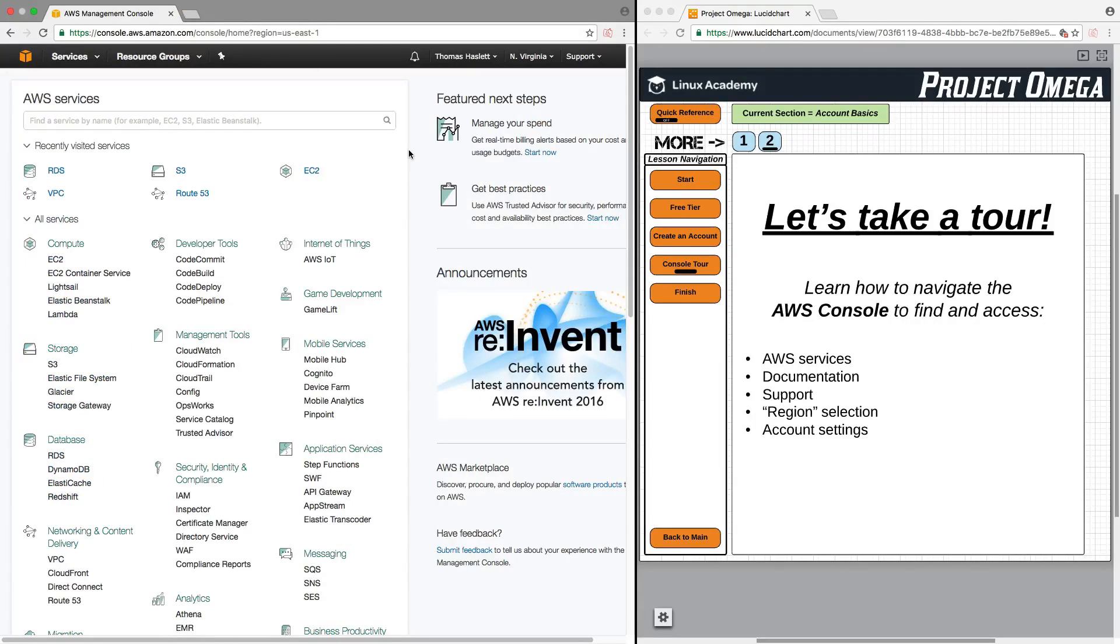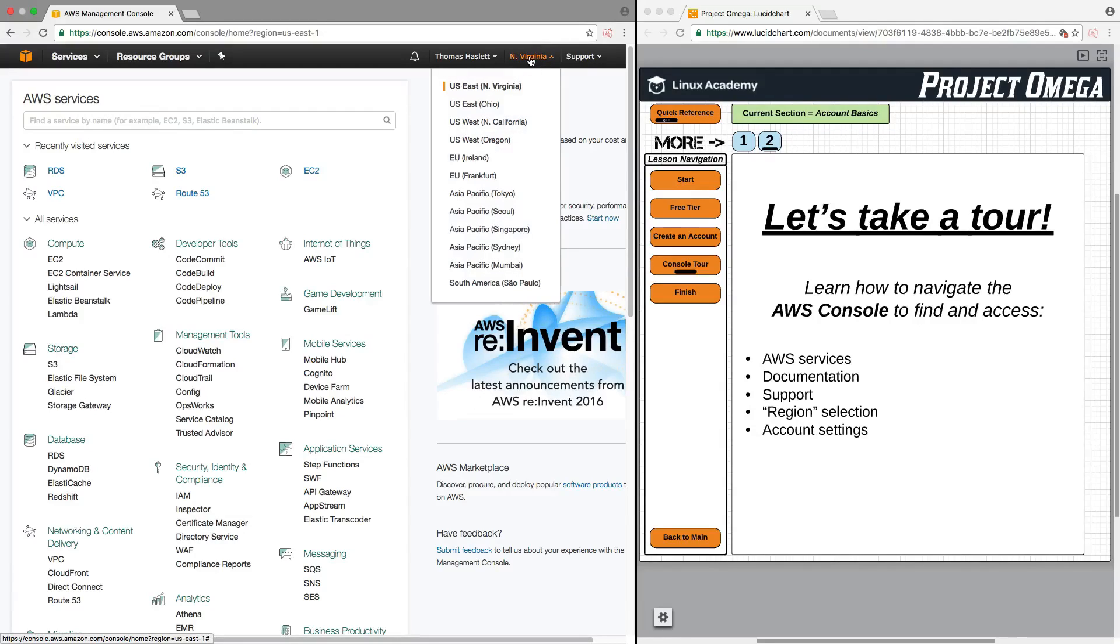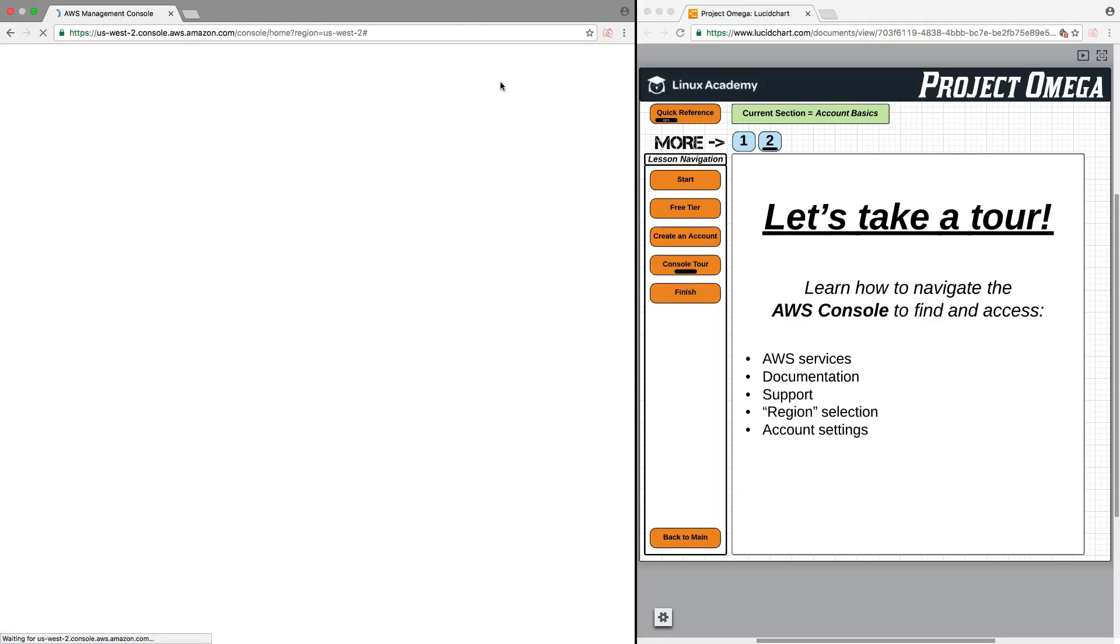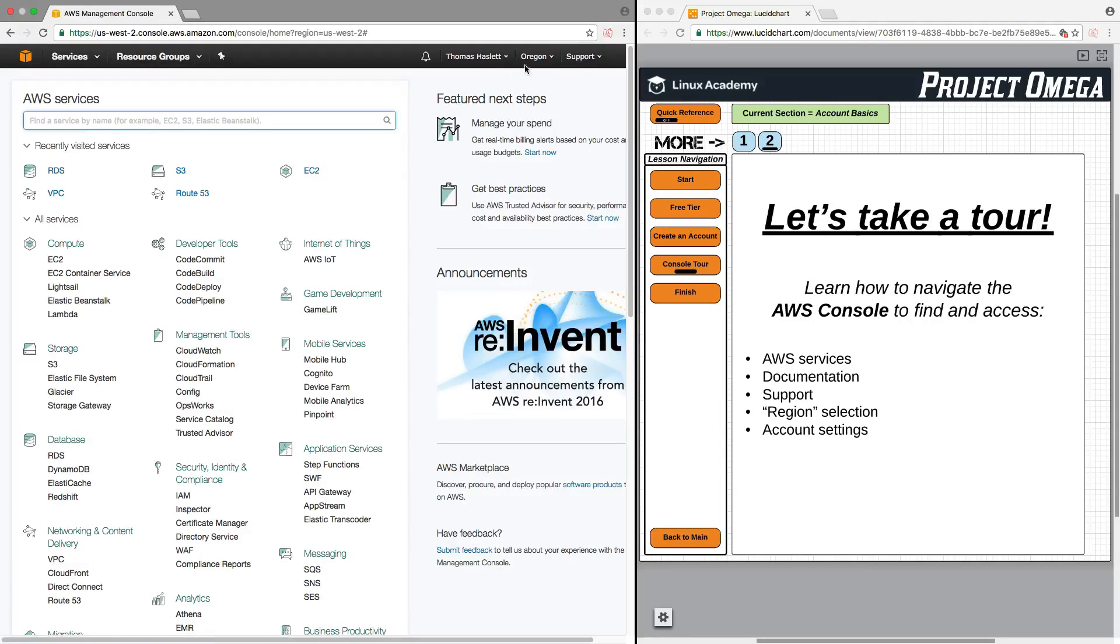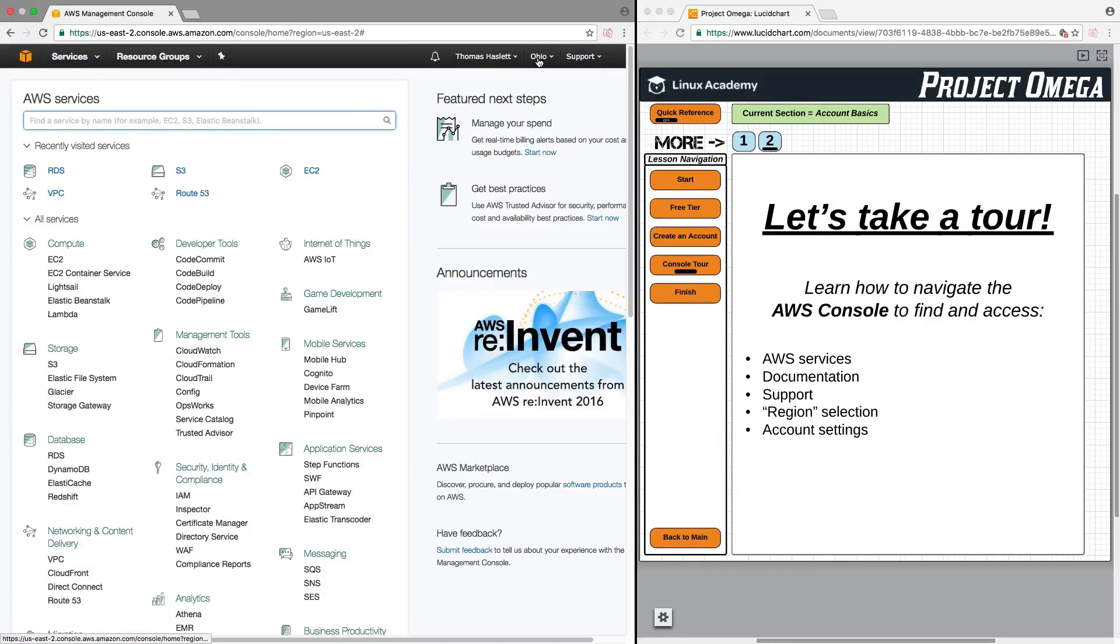For region selection, and that's something that we're going to talk about in a future lesson, but to quickly toggle between different regions, all you need to do is navigate up here next to Support, where it says North Virginia, and it may say something different for you. But this is where you can toggle between using different regions. And it's really just as simple as that.